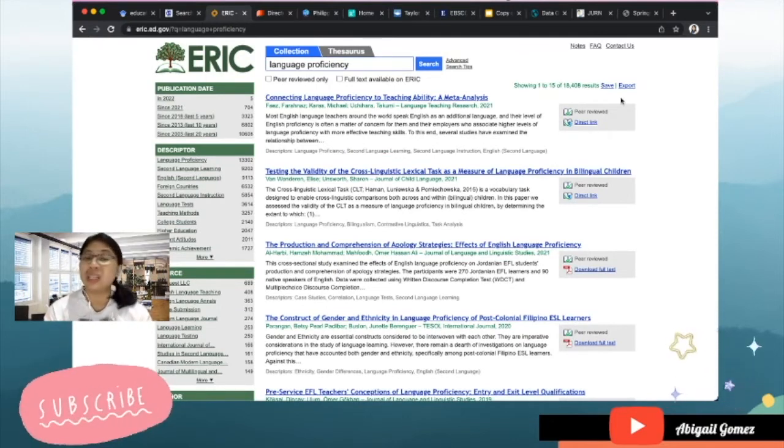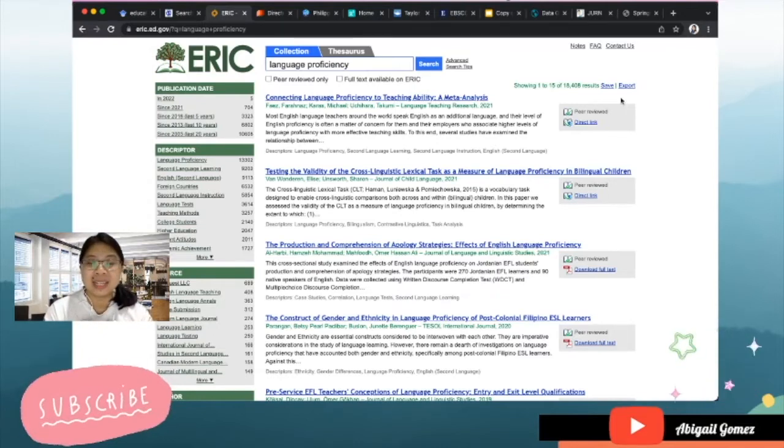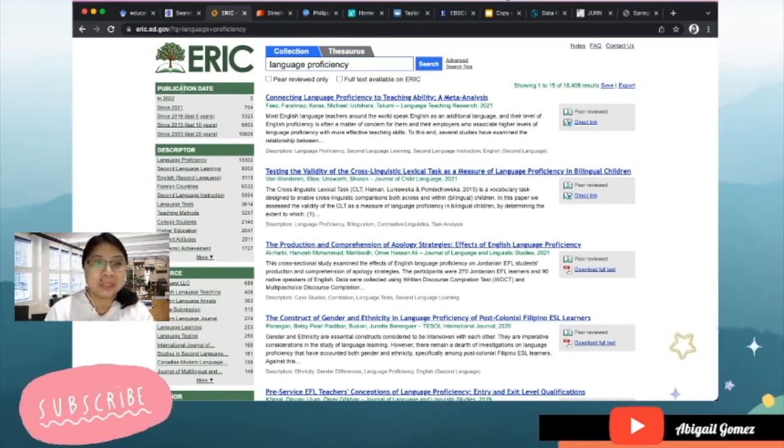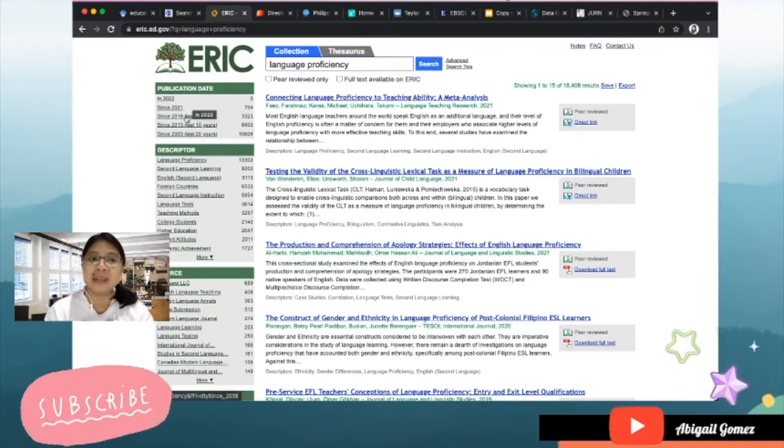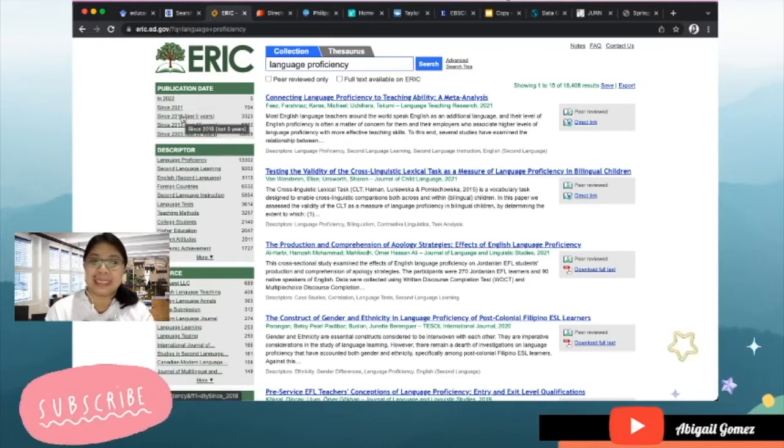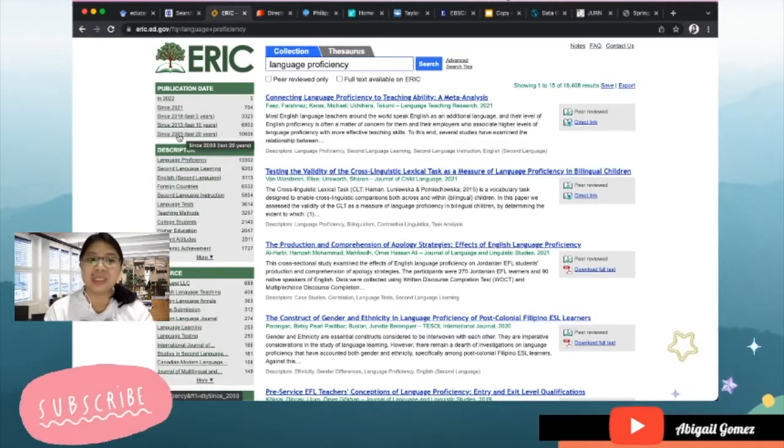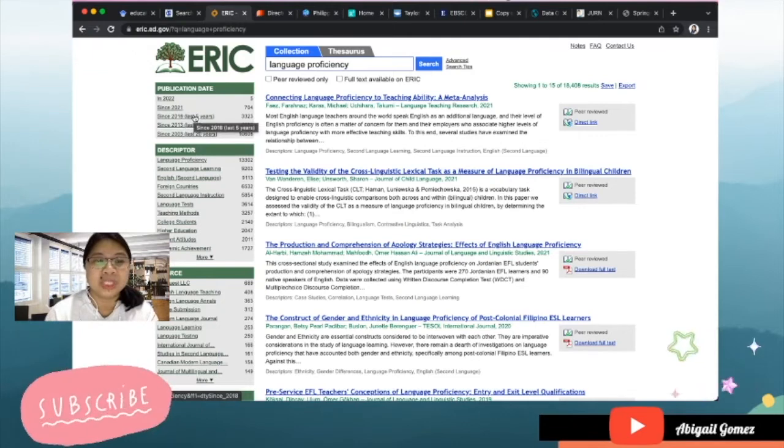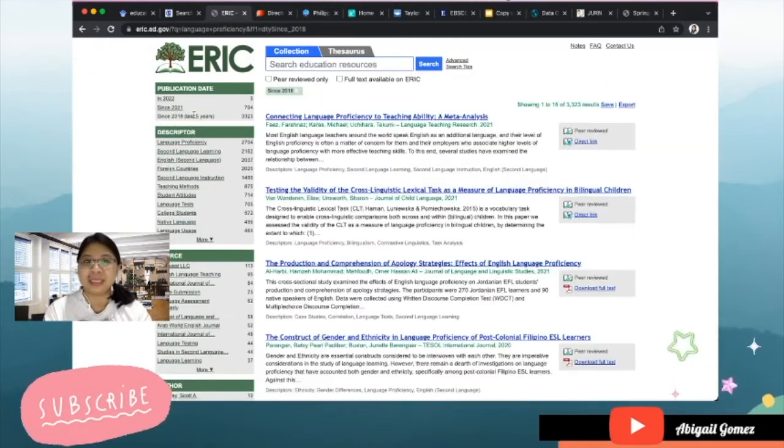Okay, so here you can see that there had already been 18,408 researches that are already archived in ERIC.ed. You can also choose here at the other side of the panel of your screen if you want since the last five years or for the last 10 years or last 20 years. Let me just try research results for the last five years.